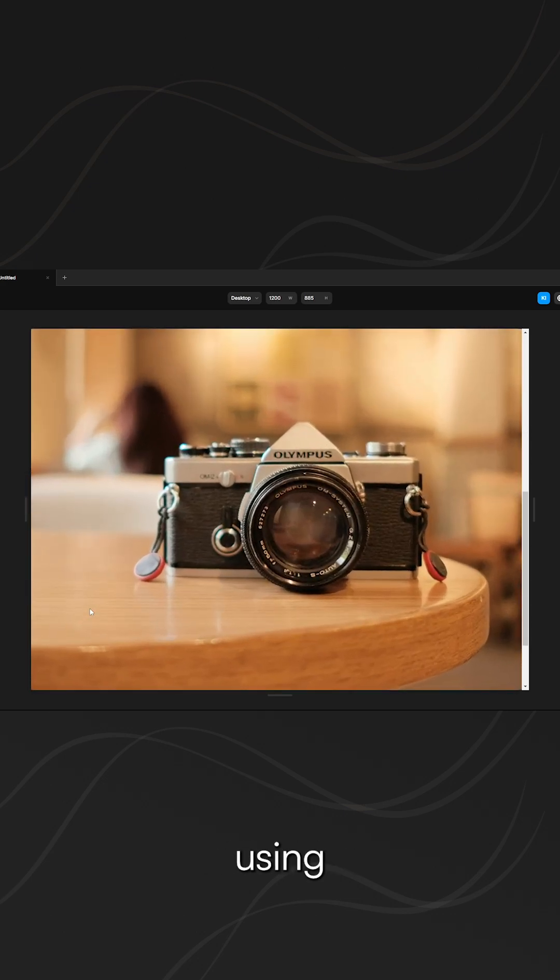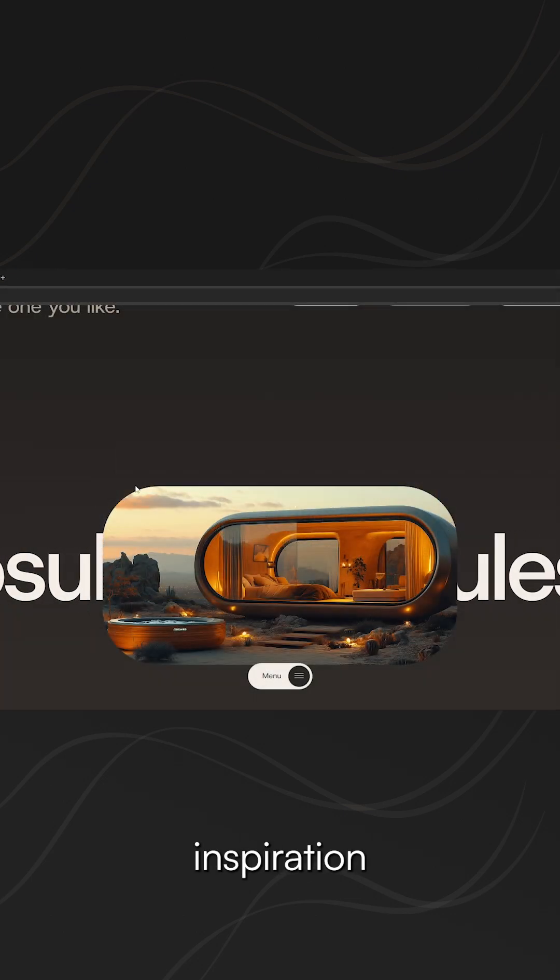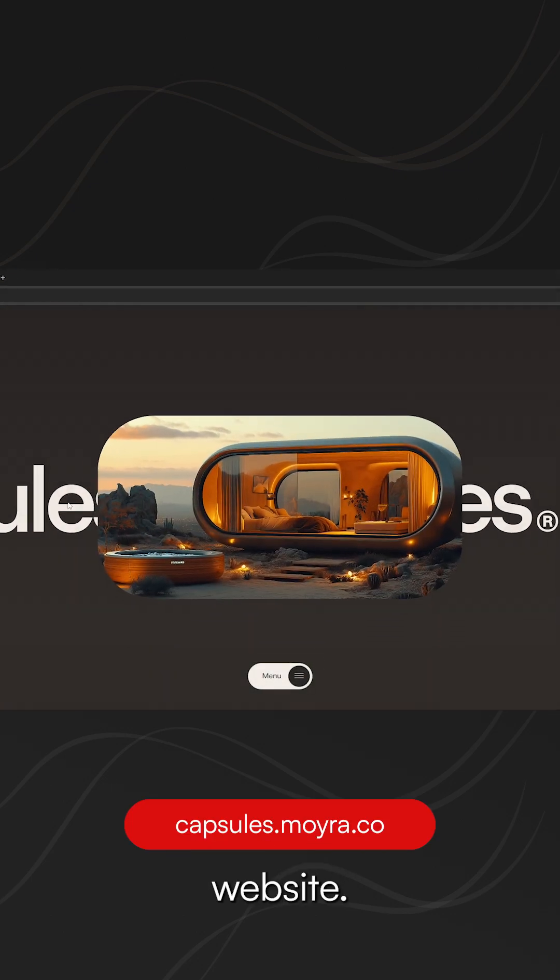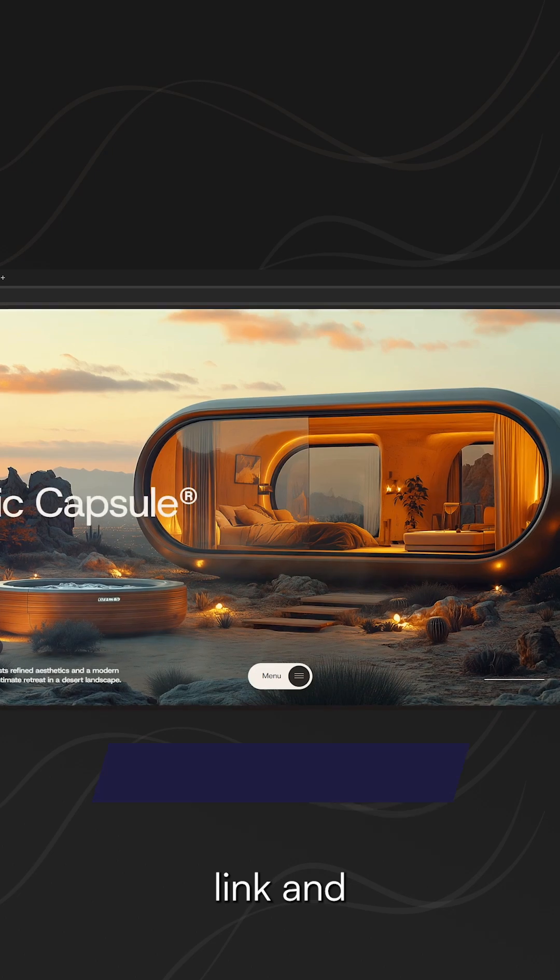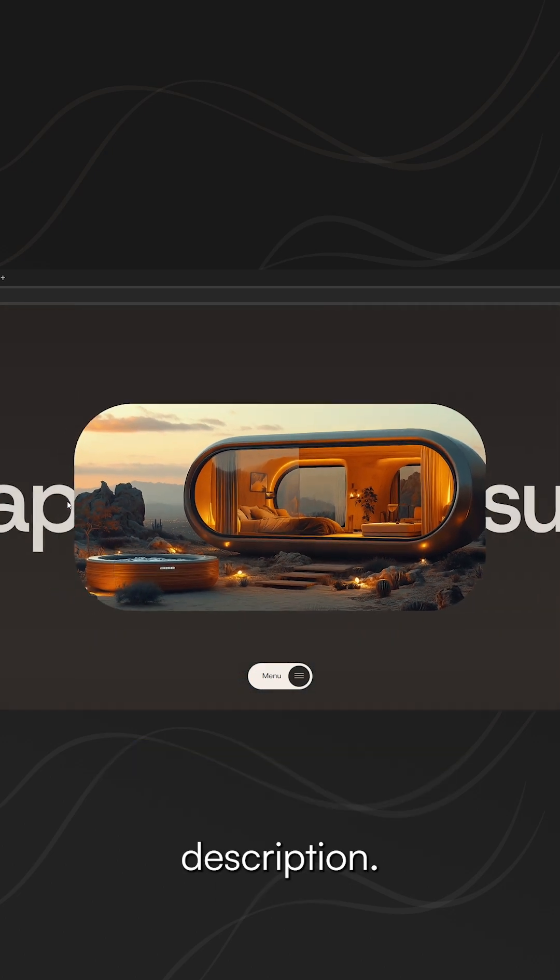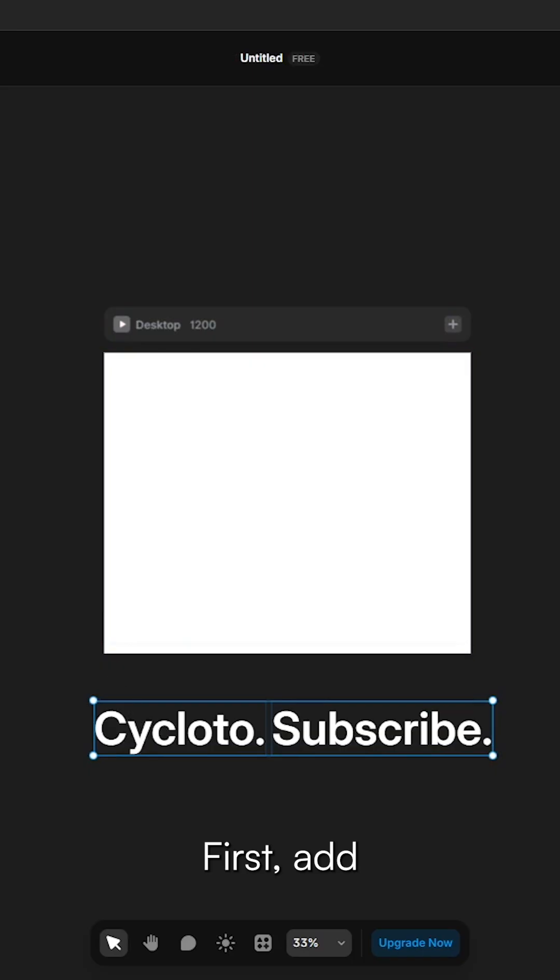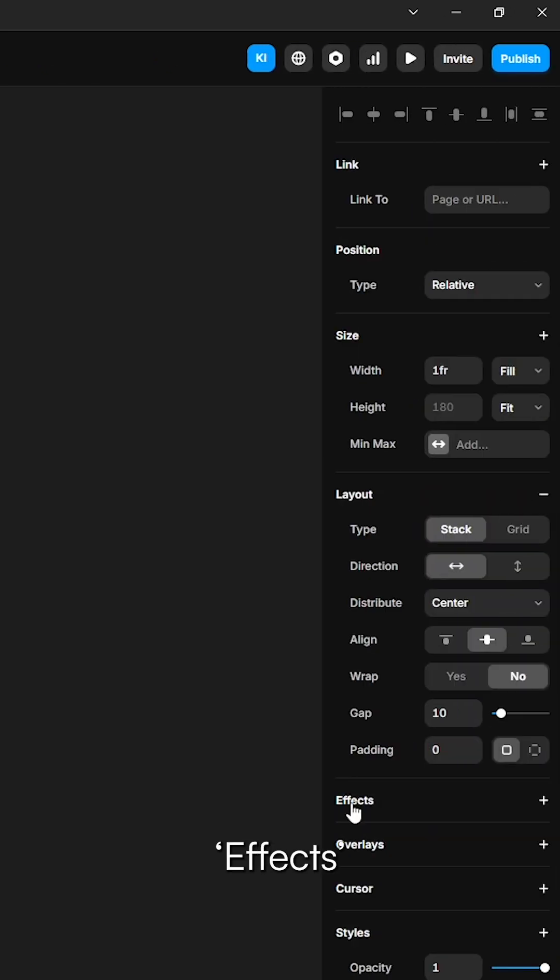Create this type of animation using Framer. I got this inspiration from this website. Both the inspiration link and the free remix link are in the description. First, add your text and wrap it in a stack, then go to effects.